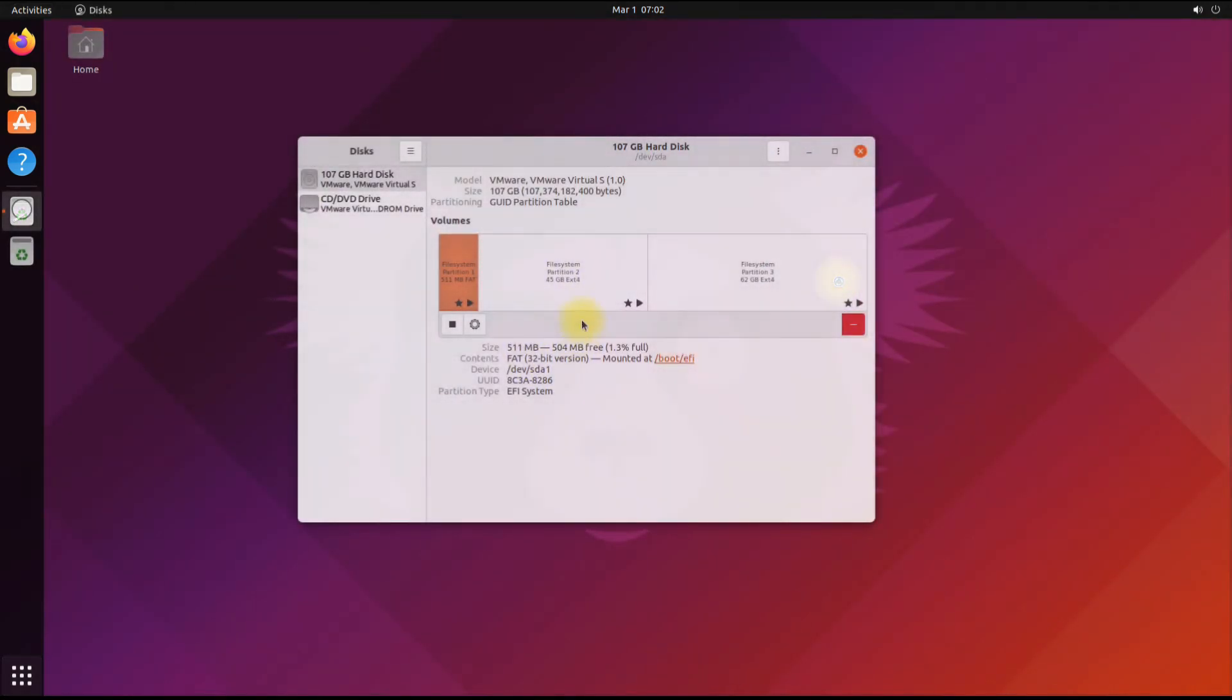You must be seeing your disk partitions which you made during installation. Anything to ask? Comment it. Thanks for watching, good day.